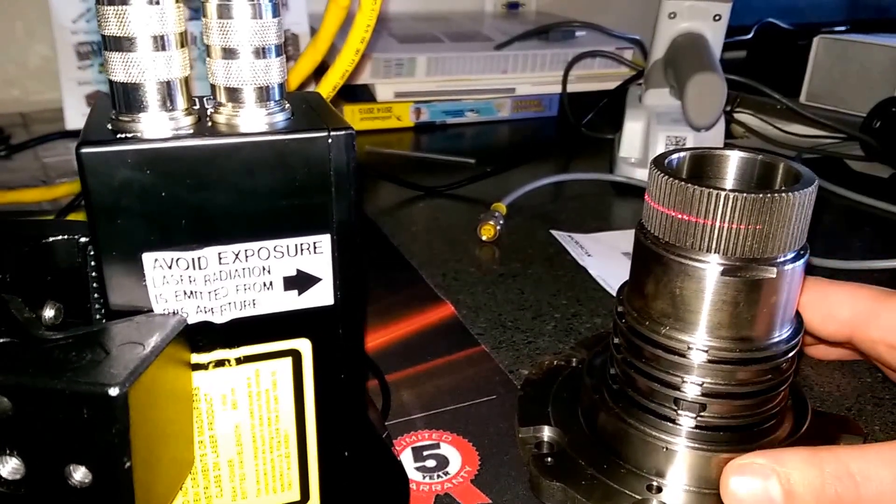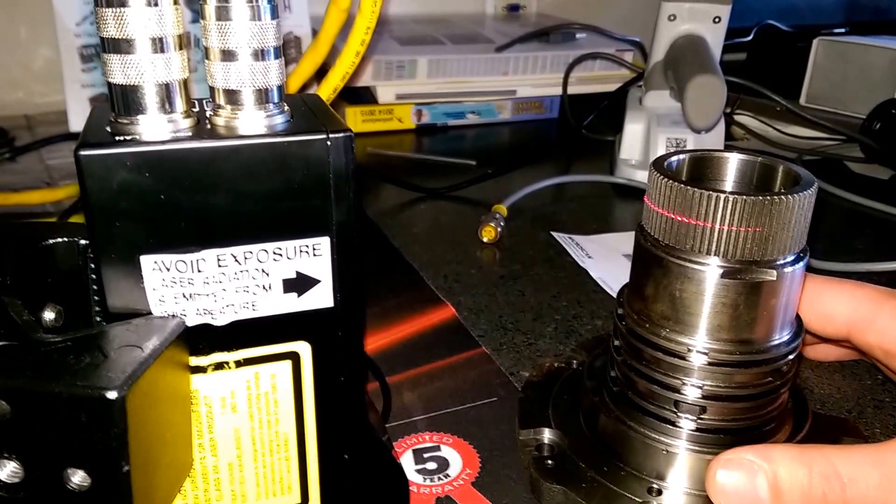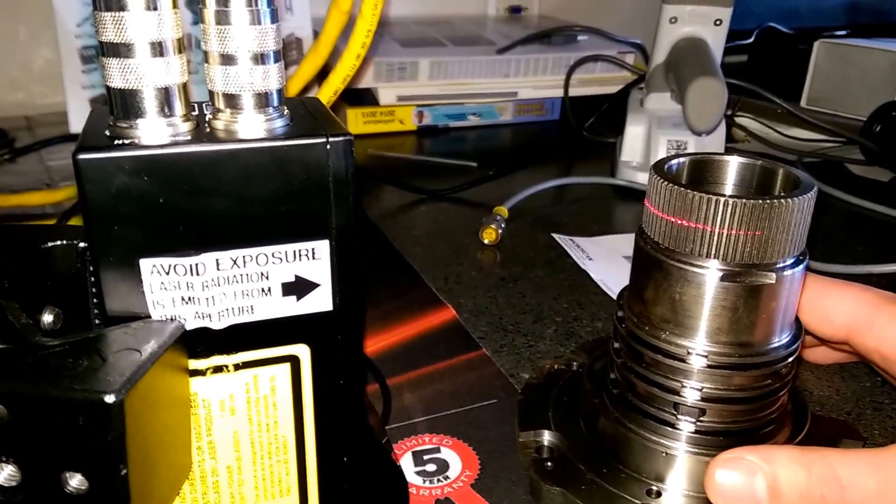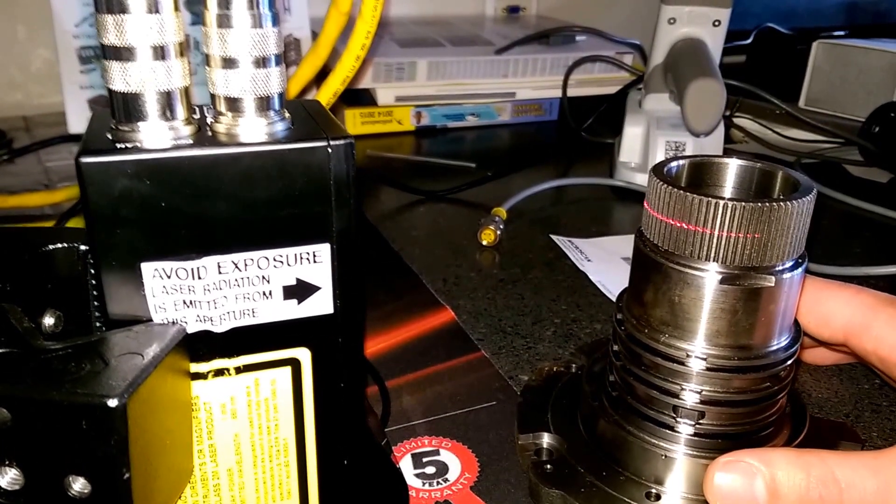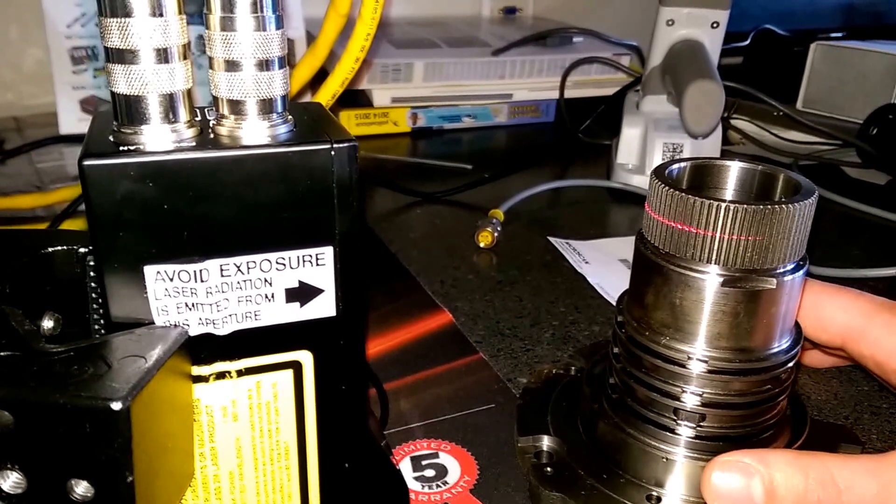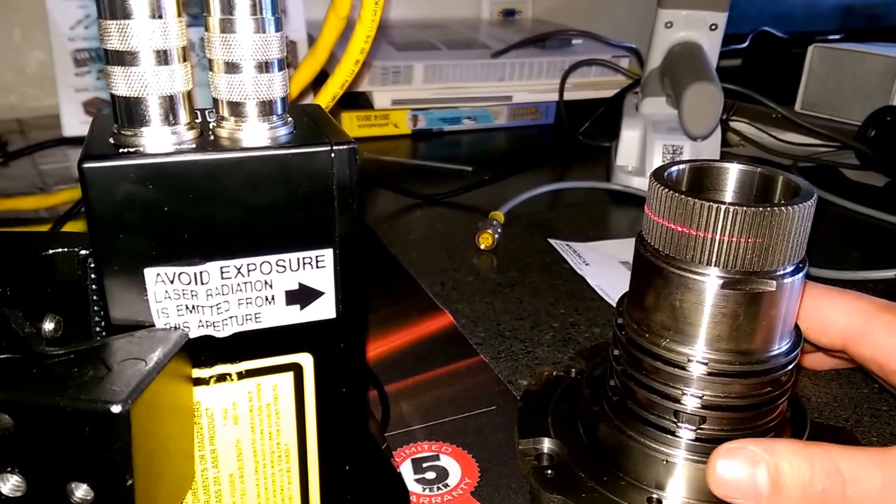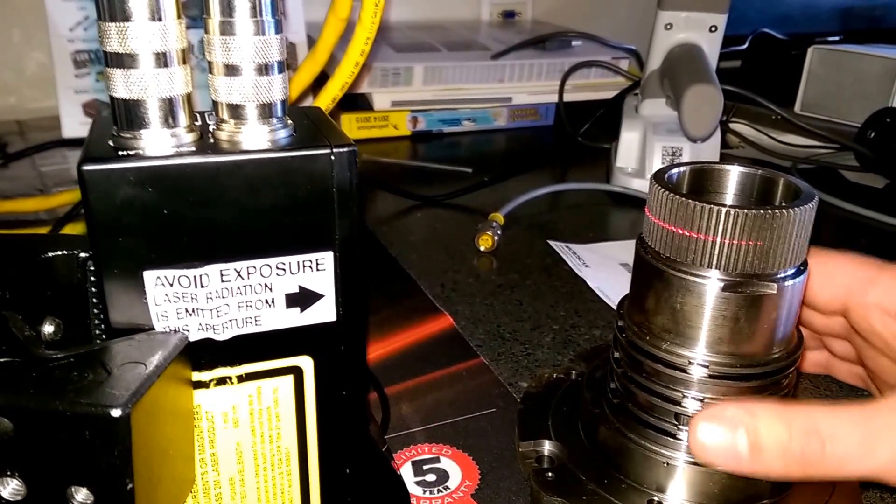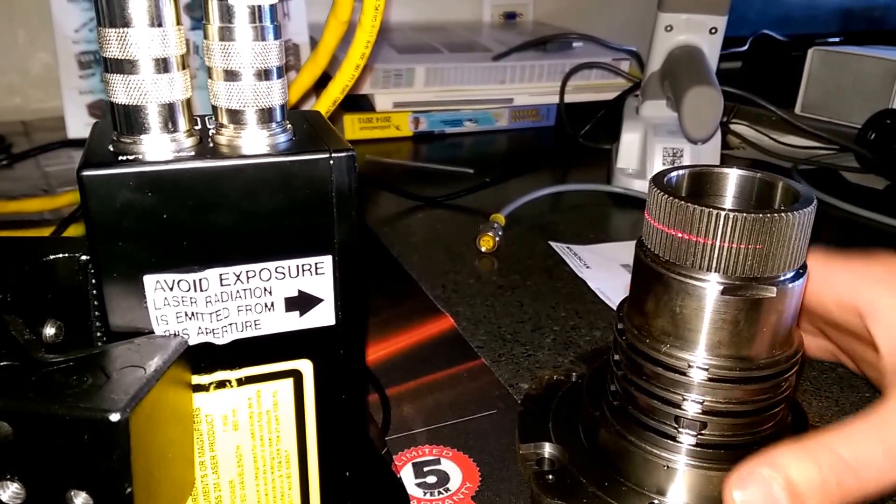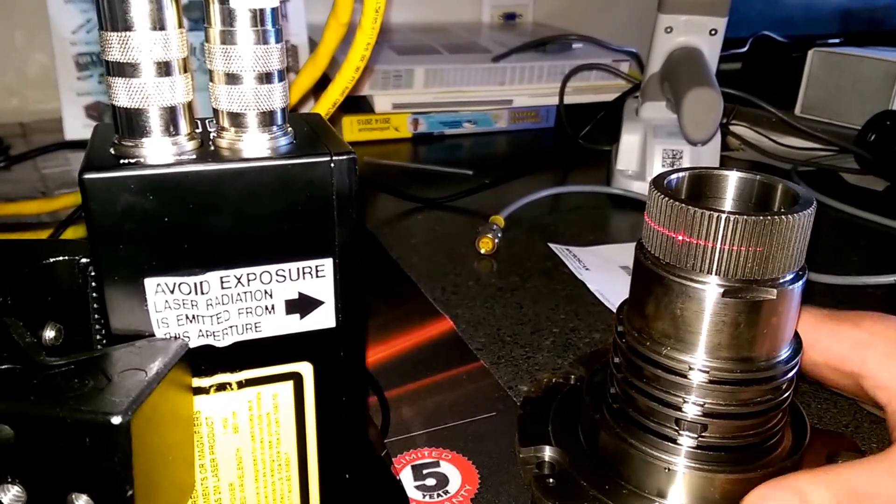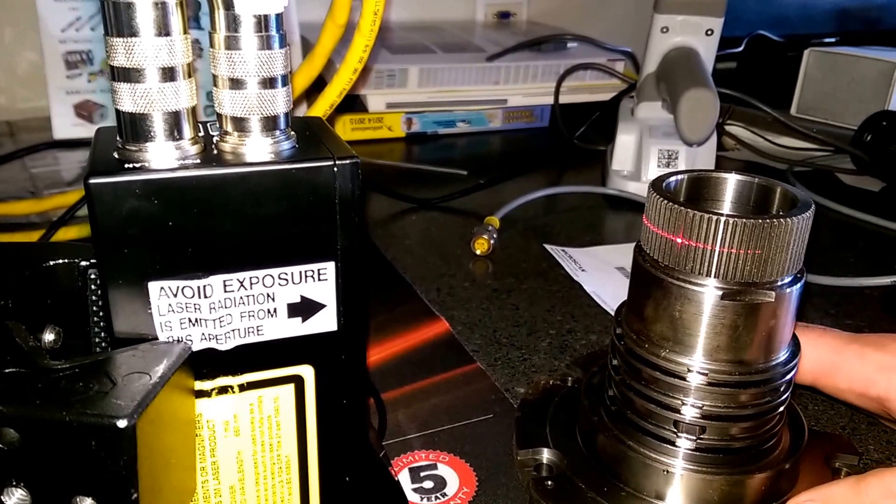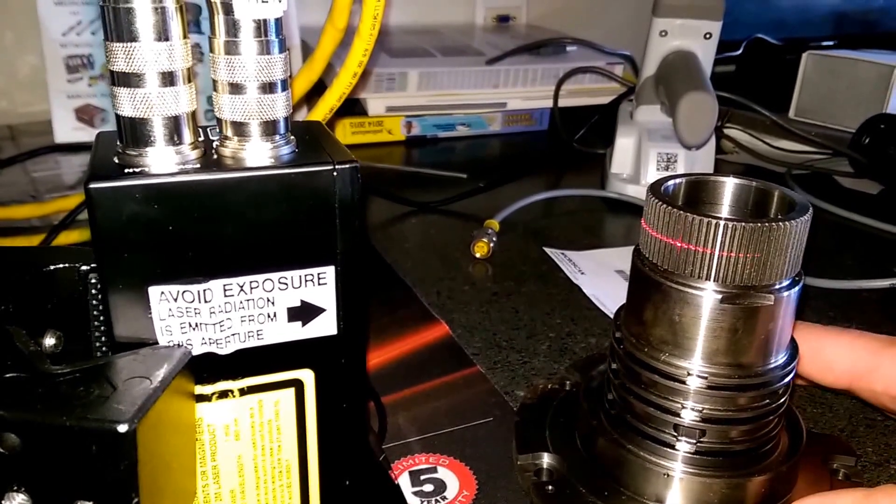What we're looking at today is an external spline with the LMI GoCator 2330 model. We're checking to make sure that the broach tool and the spline itself didn't slip back and forth while it was in the fixture.